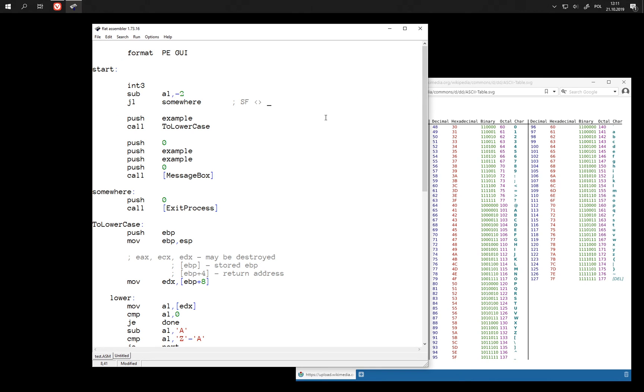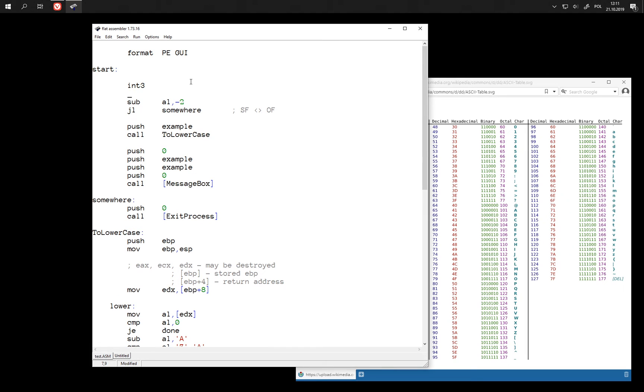Because when one is set then the other one has to be zeroed. So sign flag should be different from overflow flag. Let's check it for some values. Let's compare 10 to minus 2.